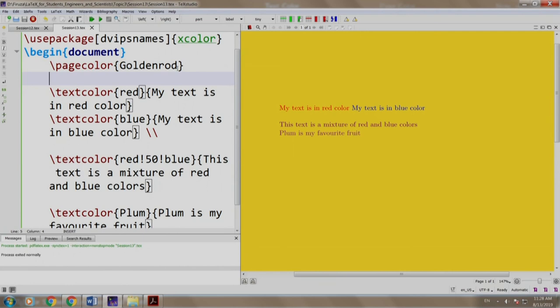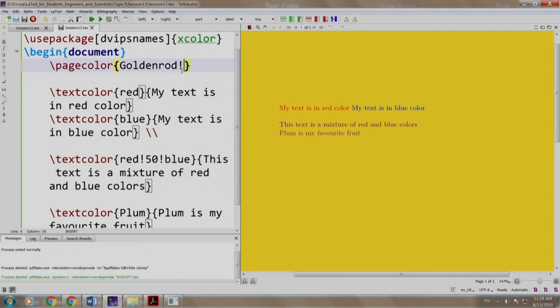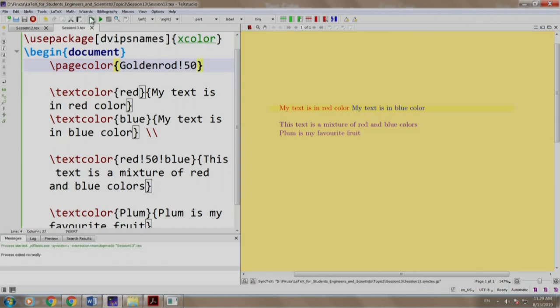So let us make it lighter by writing exclamation mark 50. Build and run, okay.